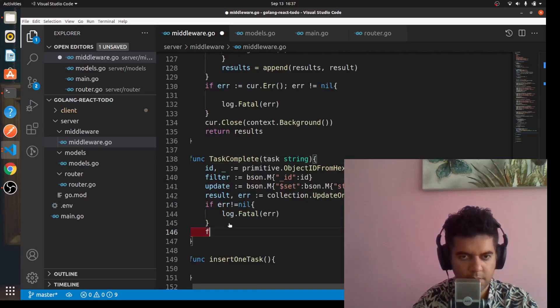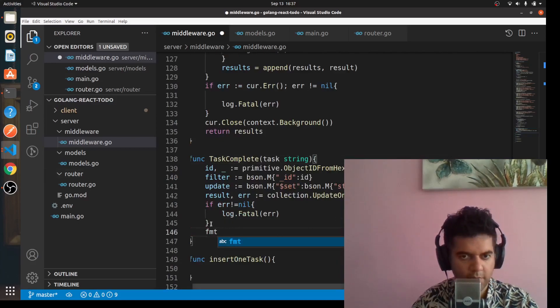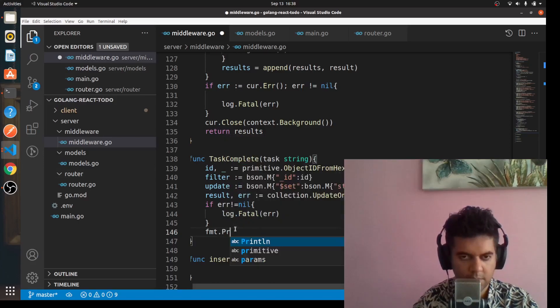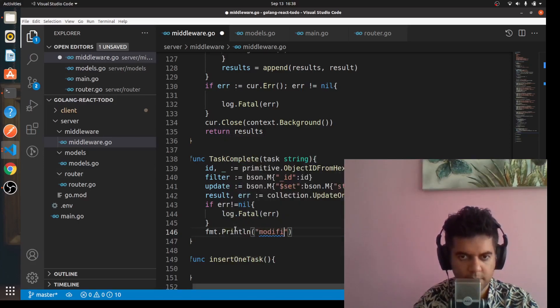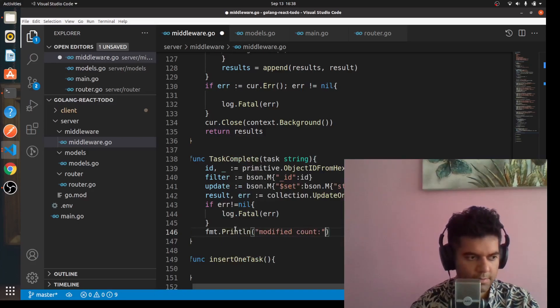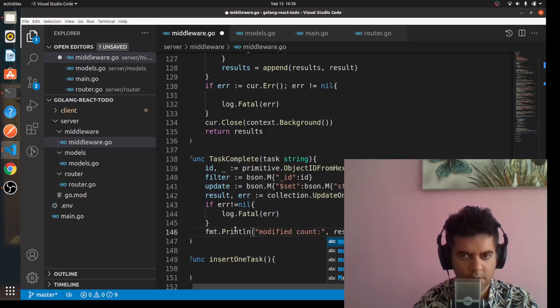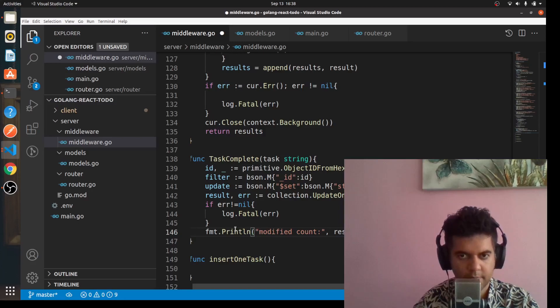Here you'll print out the modified count. You'll say fmt.Println modified count, result.ModifiedCount.